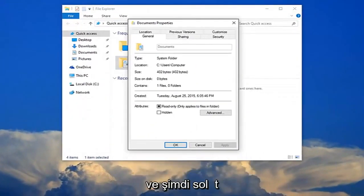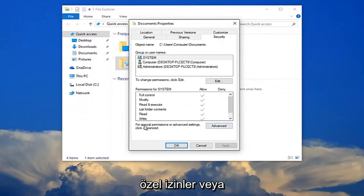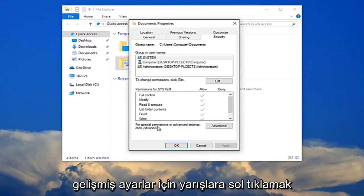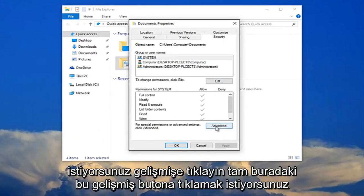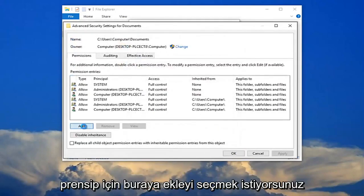And now you want to left click on the security tab. Now you want to left click right where it says for special permissions or advanced settings click advanced. You want to click this advanced button right here. And now you want to select add right here.